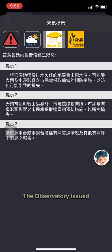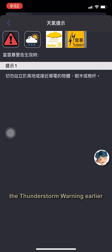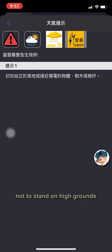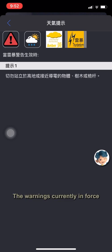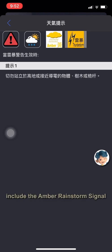The Observatory issued the thunderstorm warning earlier to remind the public not to stand on high grounds and to keep away from highly conductive objects, trees, or masts. The warnings currently in force include the amber rainstorm signal and the thunderstorm warning.